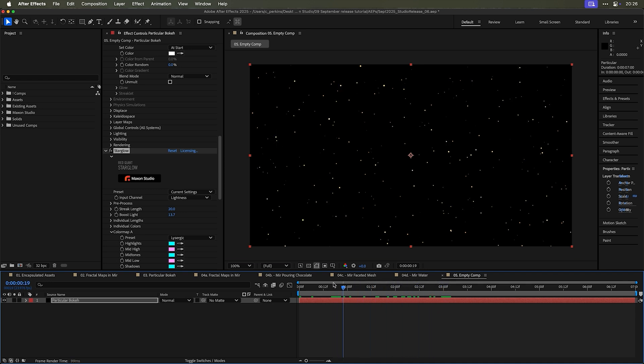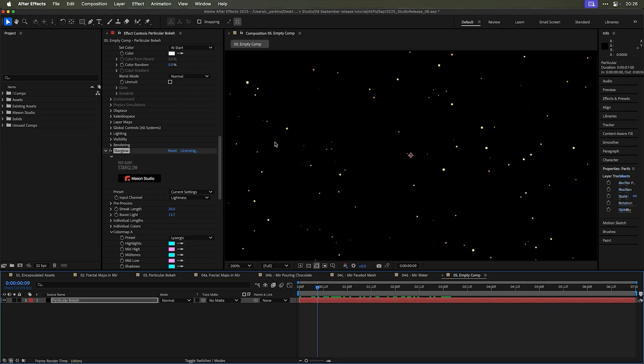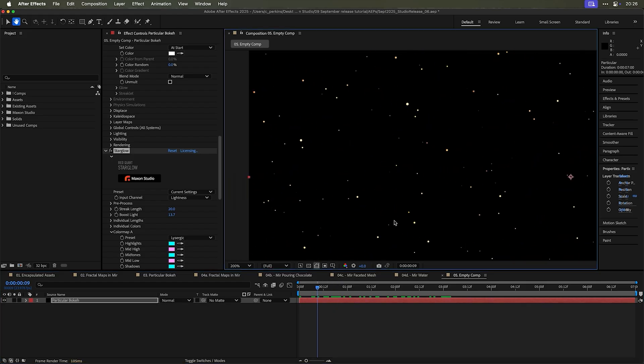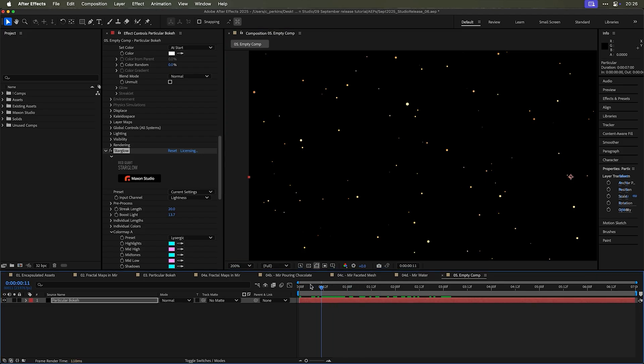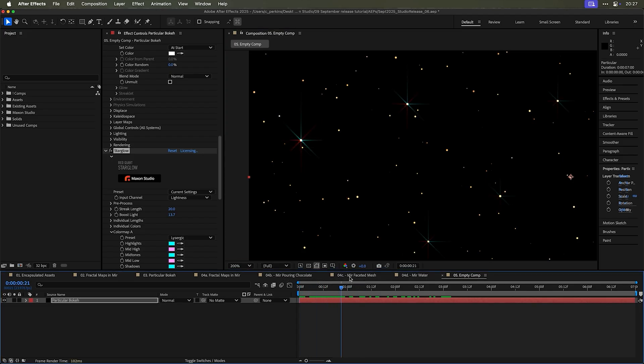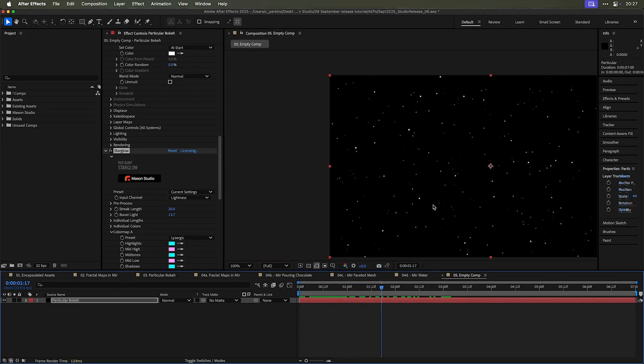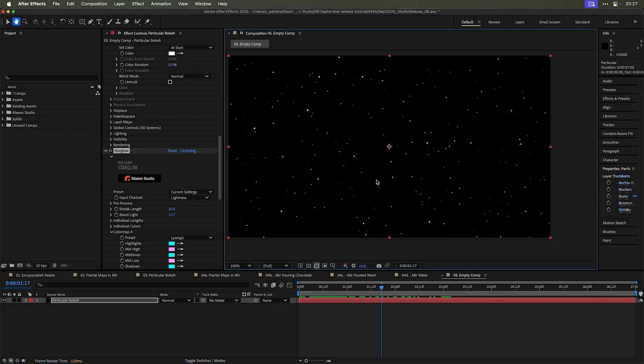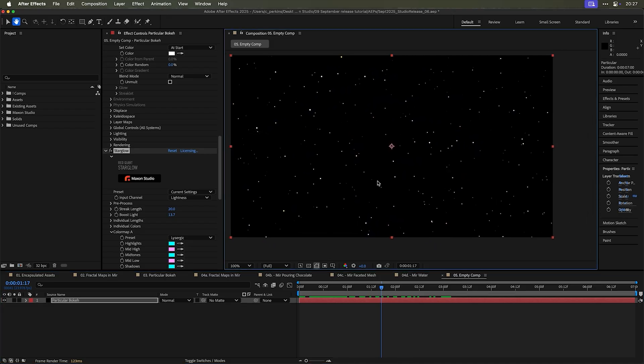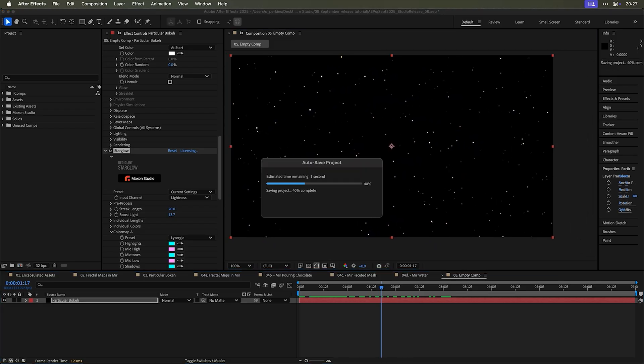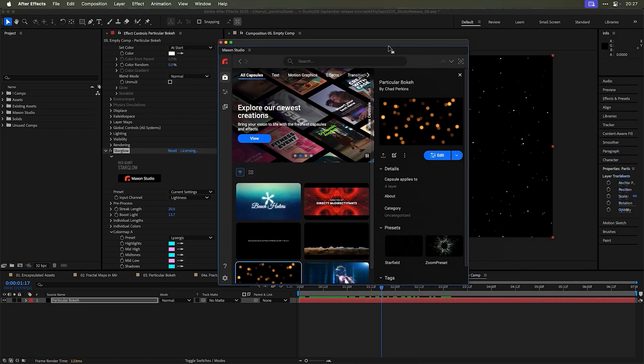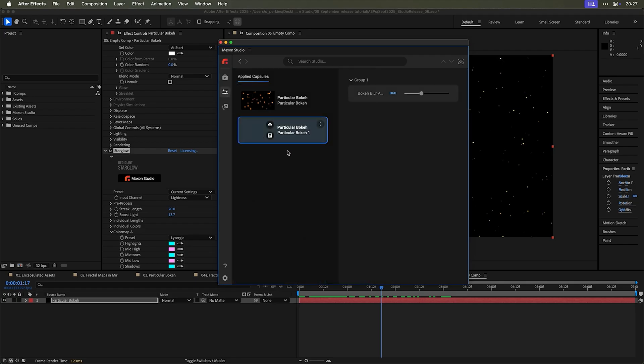And then when stars get really bright, like this little guy here, they will go into star glow, they get a little bit of star glow applied to them. There we go. See that. So now we have a completely different variation.